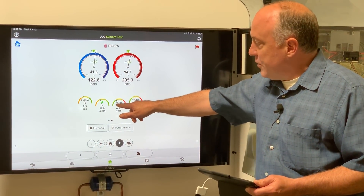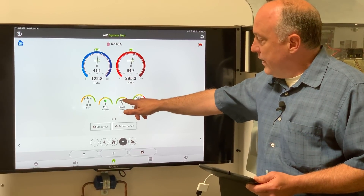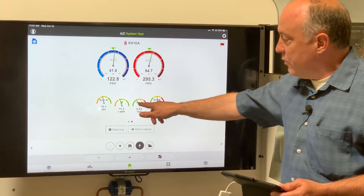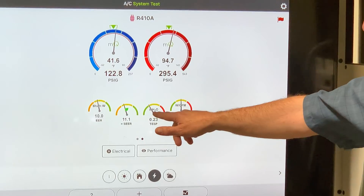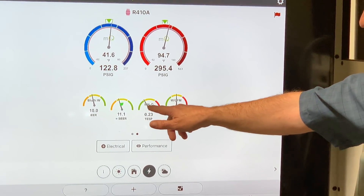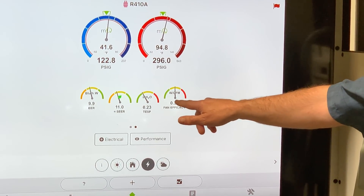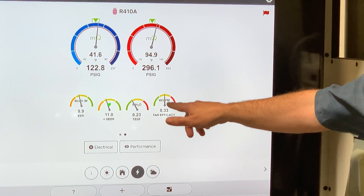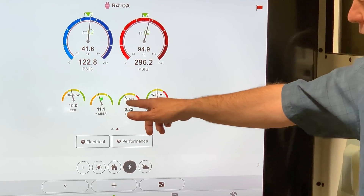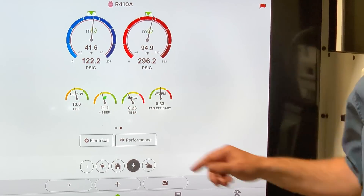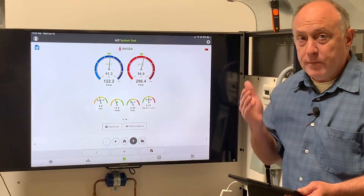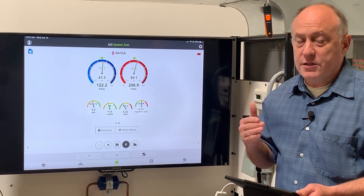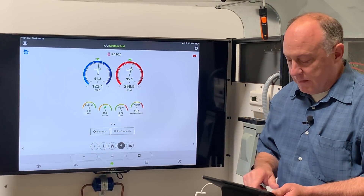Total external static pressure has a green, yellow, and red. We're in the yellow to green range, which means we're in a decent external static pressure range. Fan efficacy is at 0.33, which is also in a good range. Green is obviously better the farther into it we are, but that yellow band is totally okay for this type of stuff.